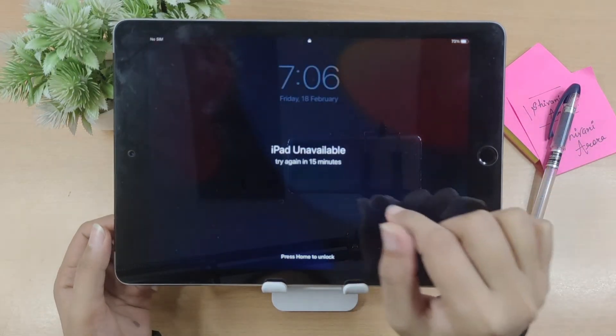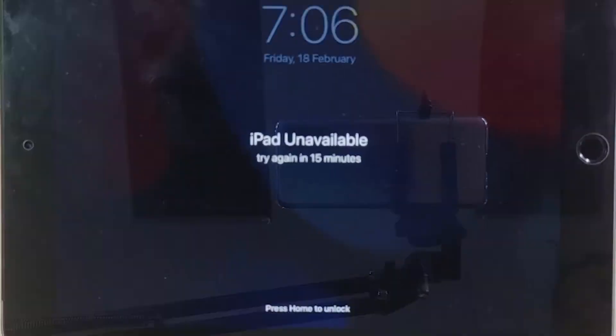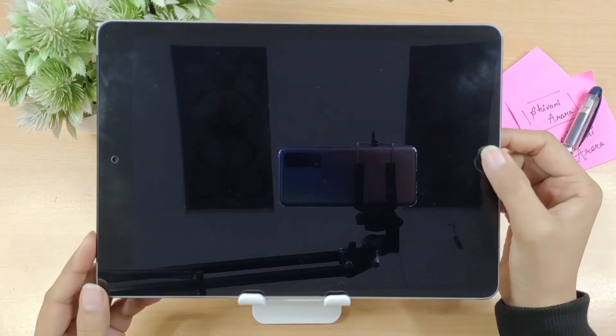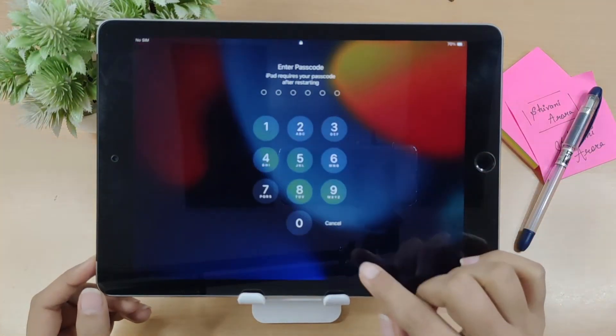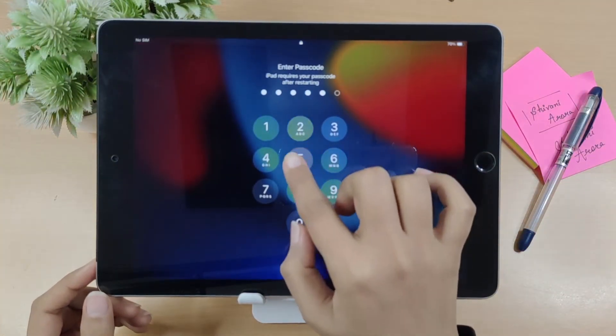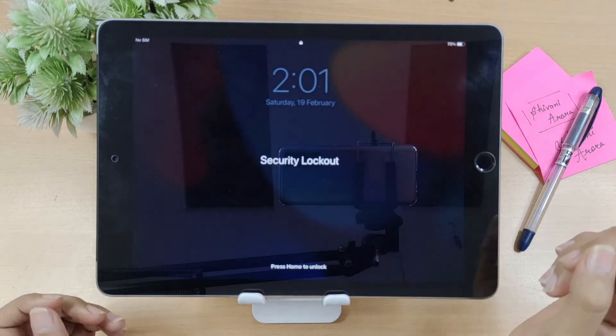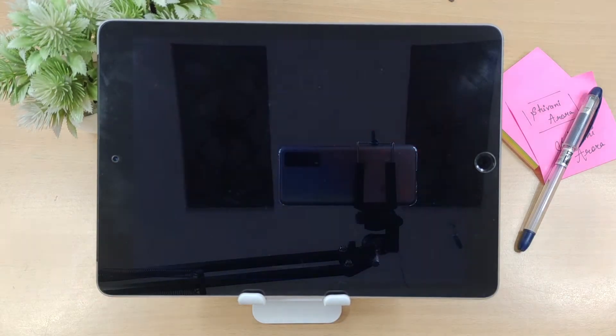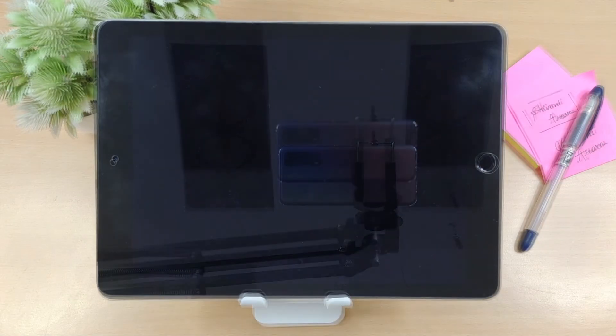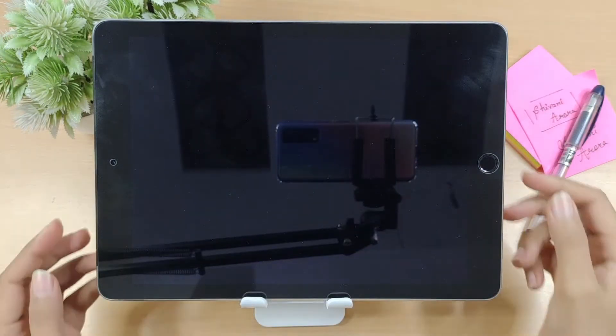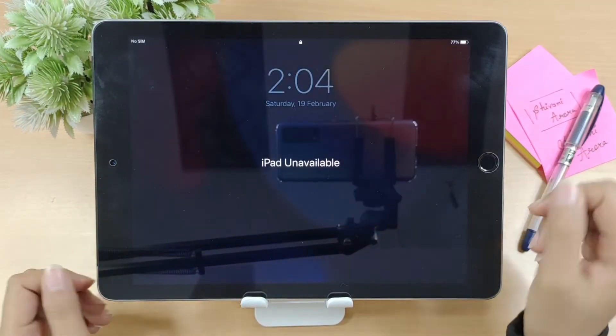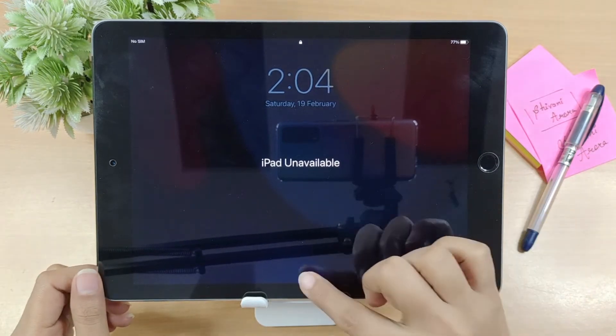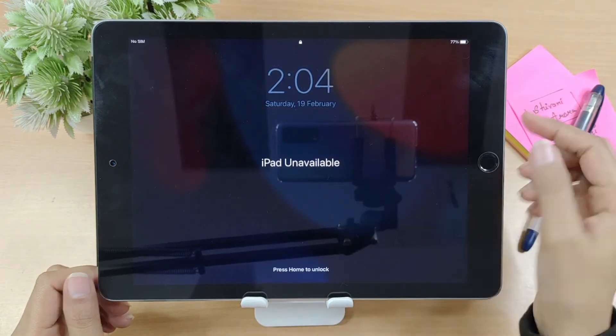Have you ever forgotten your iPad passcode? After many failed attempts on entering the security passcode, you find yourself locked out. And this time, you can no longer enter or try any more passcodes to unlock your iPad.